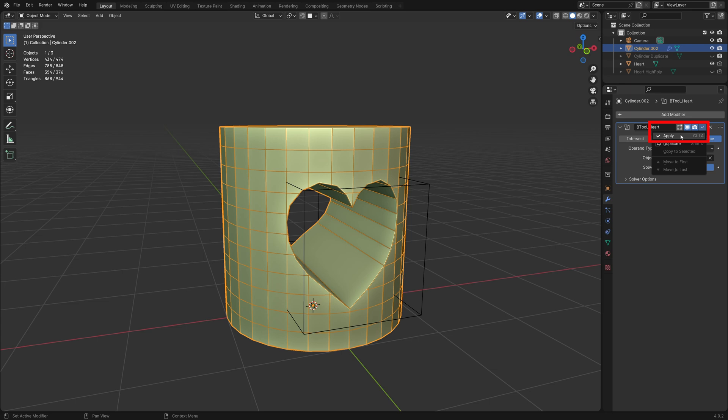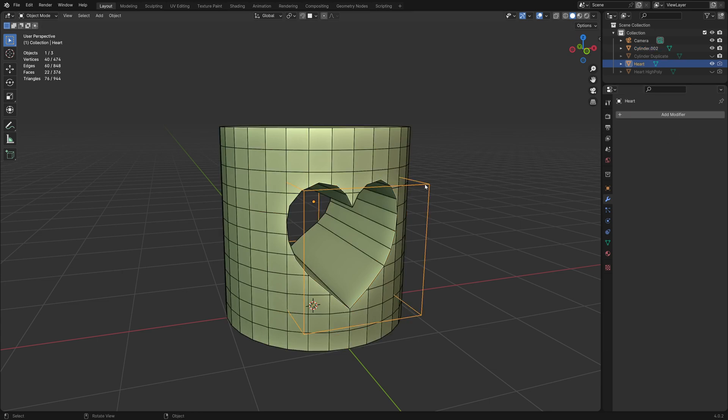Apply the modifier. We can delete or hide this cutter object.